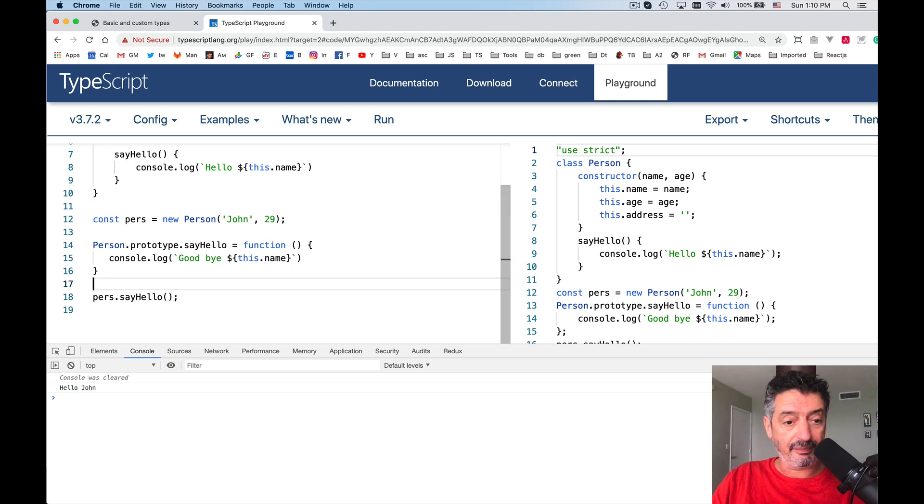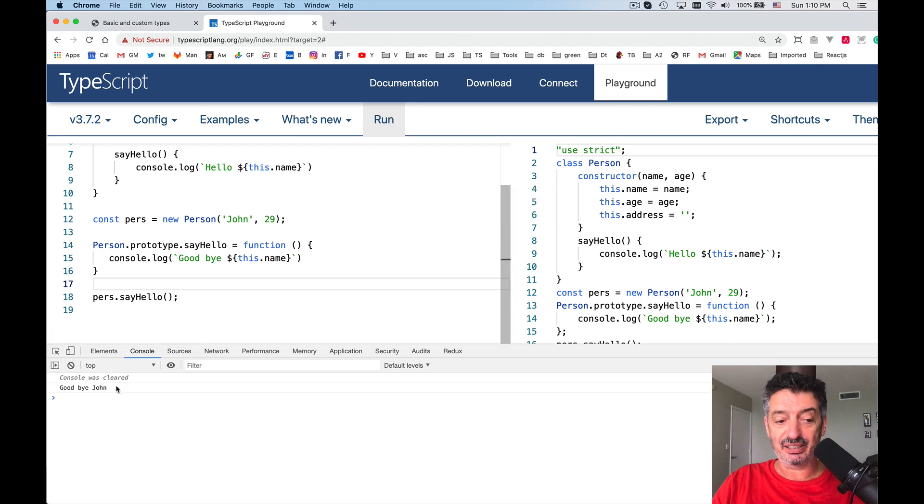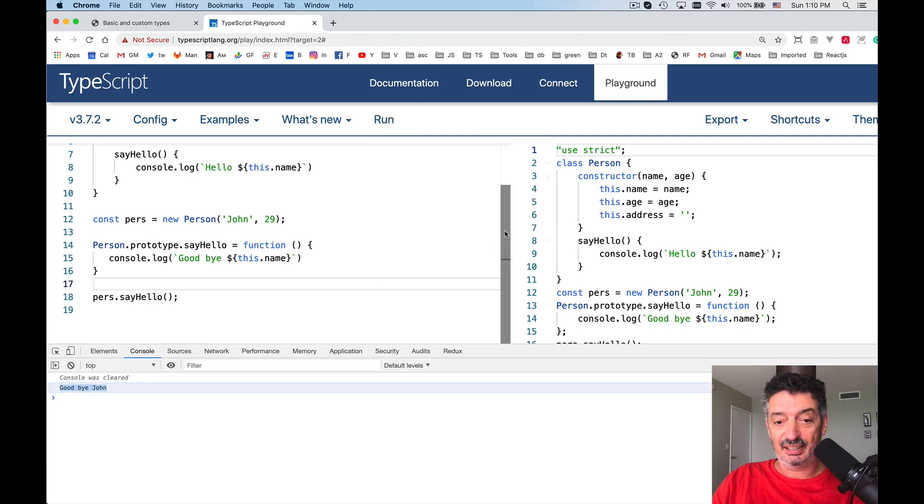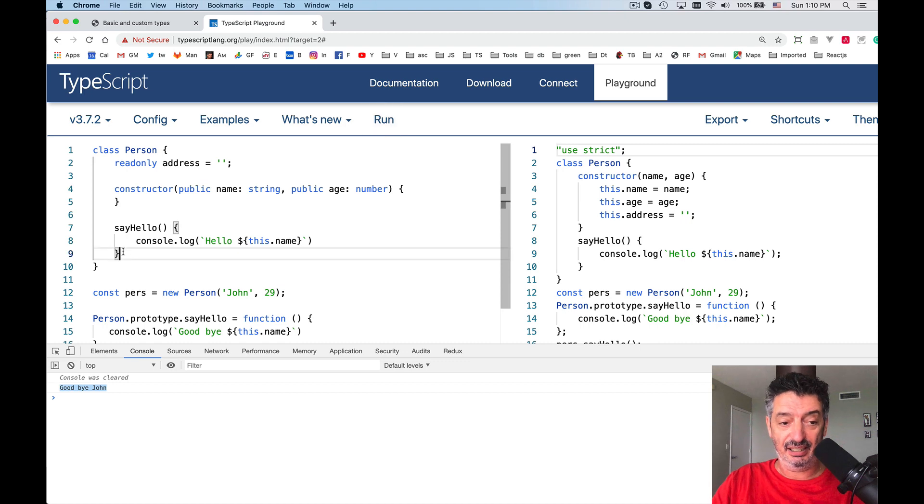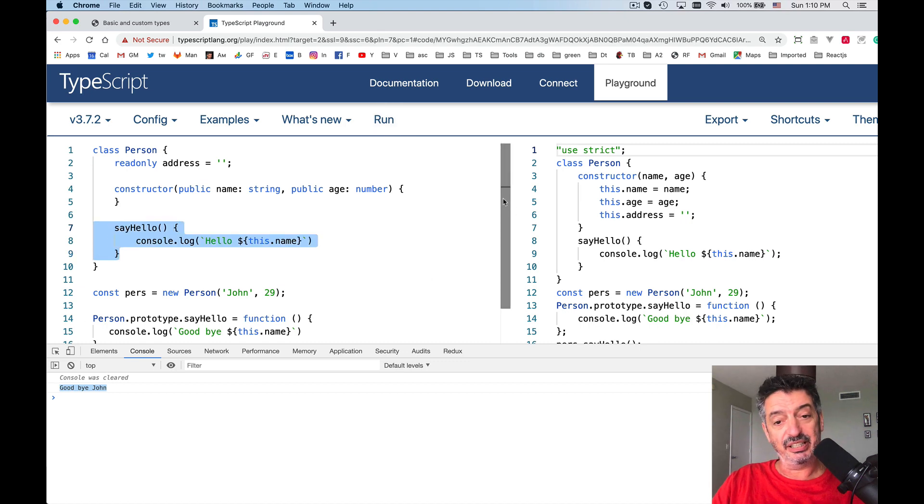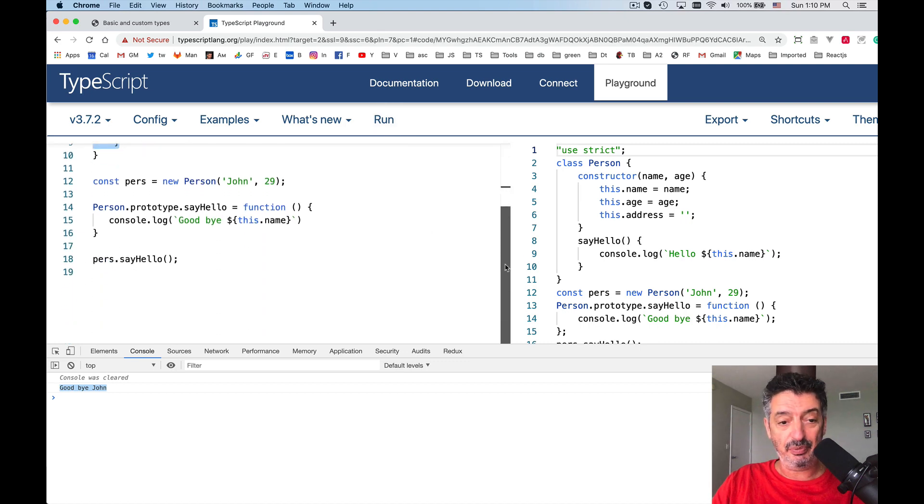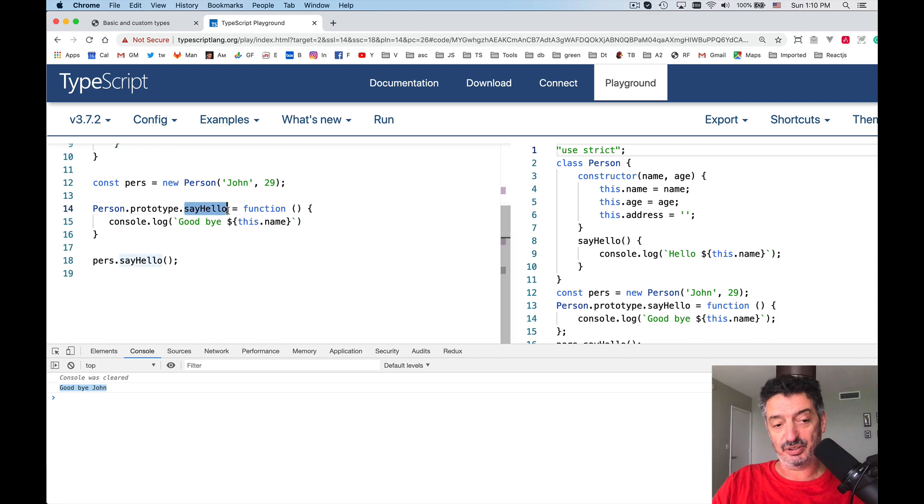And let's run it. See, it says goodbye, John. I define sayHello like this inside the class, which did not stop me from redefining sayHello on the prototype of the object.